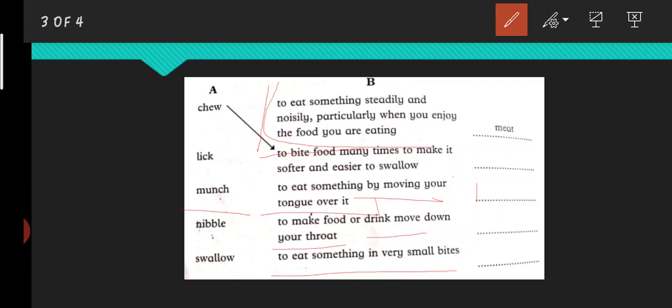The next one is nibble, which we have studied in the chapter. Nibble means to eat in very small bites. We will match nibble with this: to eat something in very small bites. So what will be the example? Cheese that you can eat in small bites - it can be anything, biscuits, chips, there are so many things.